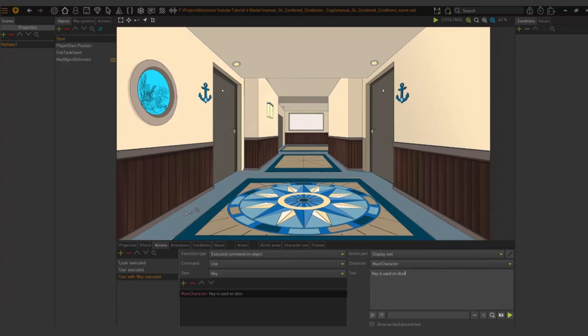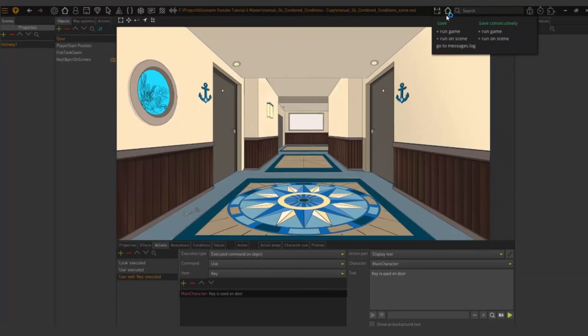So now if we play our scene and we use the key on the door, then the message should appear. Let's take a look.